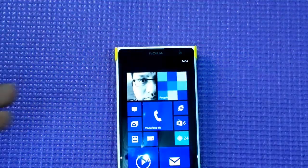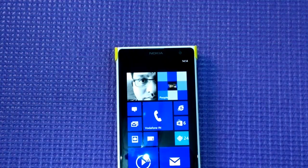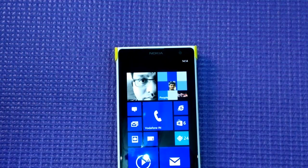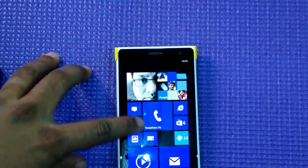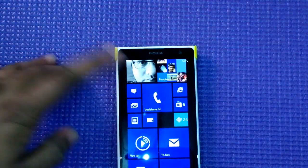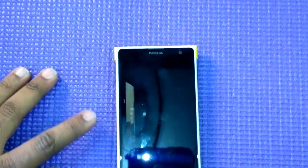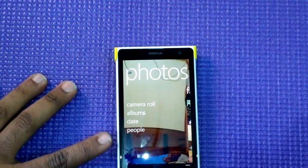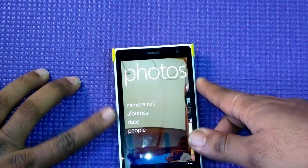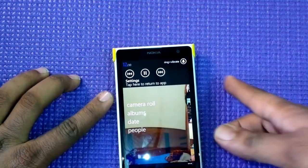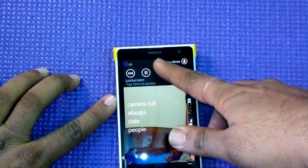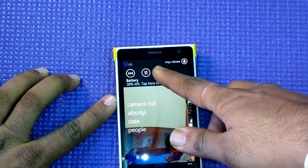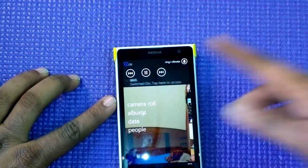It's super fast and super easy to access all the settings while you're on the lock screen or in any other app. For example, if you are in your picture library and you want to access Wi-Fi, you can just go ahead and do that — all those settings are accessible right there.